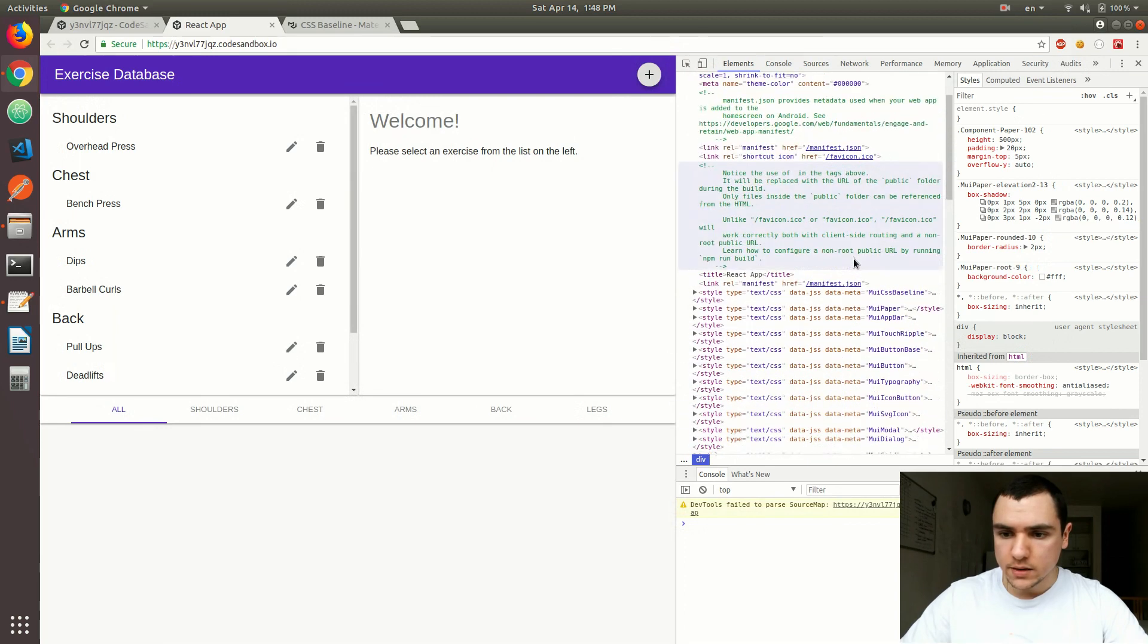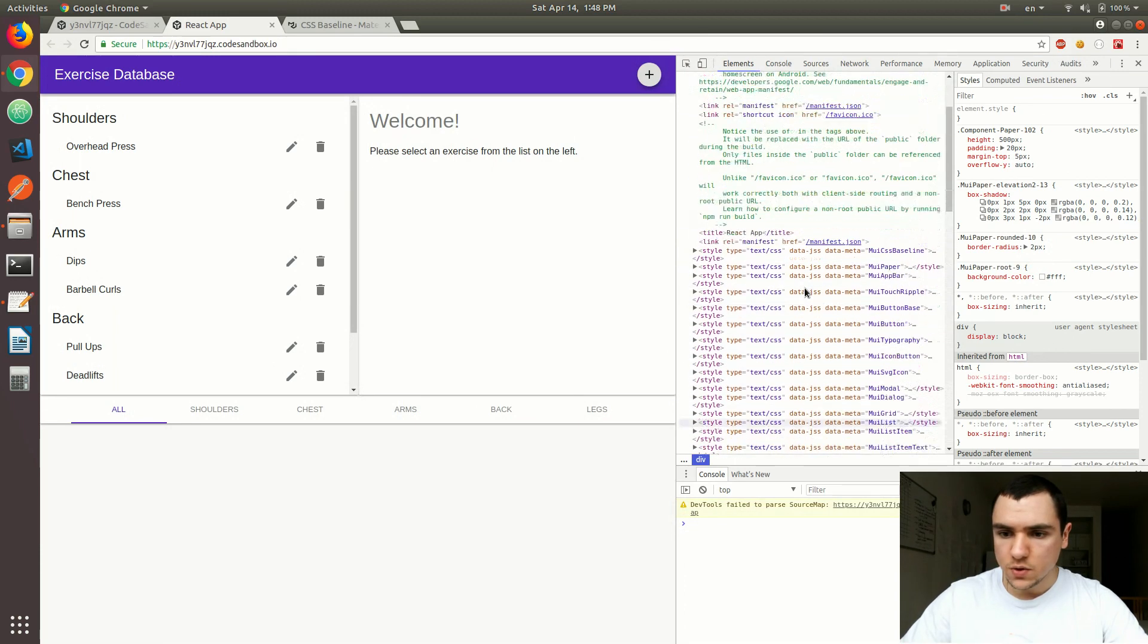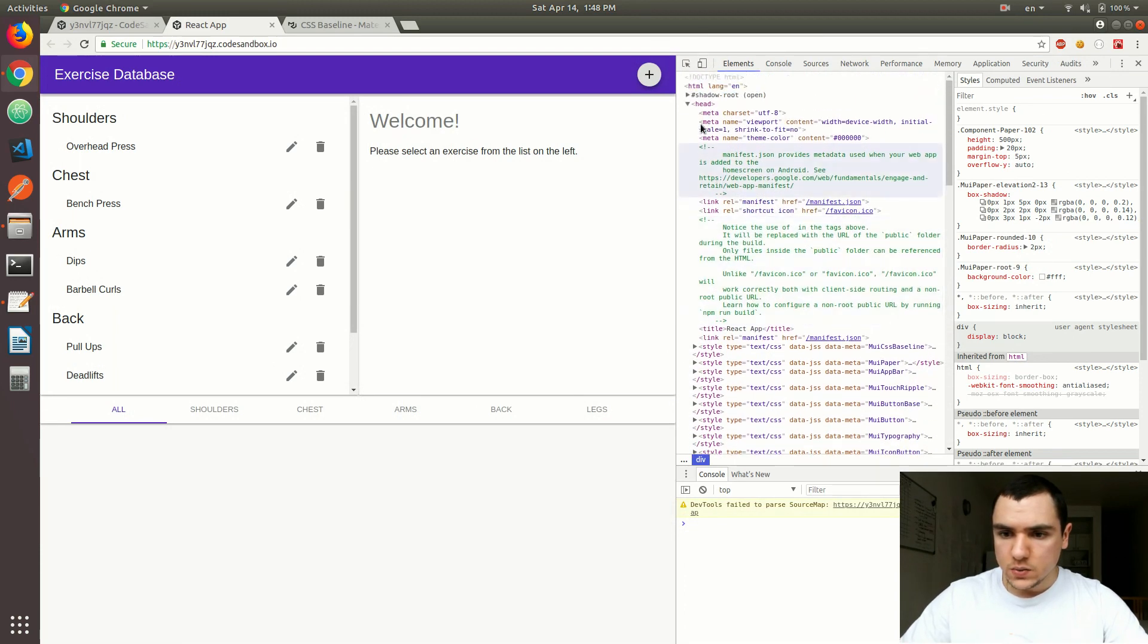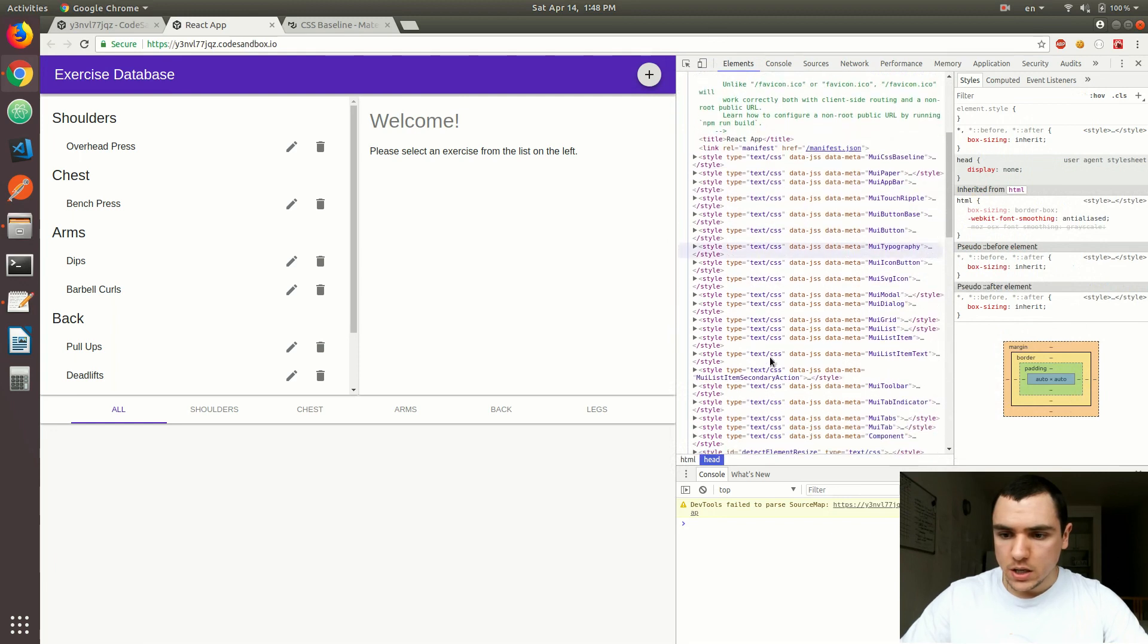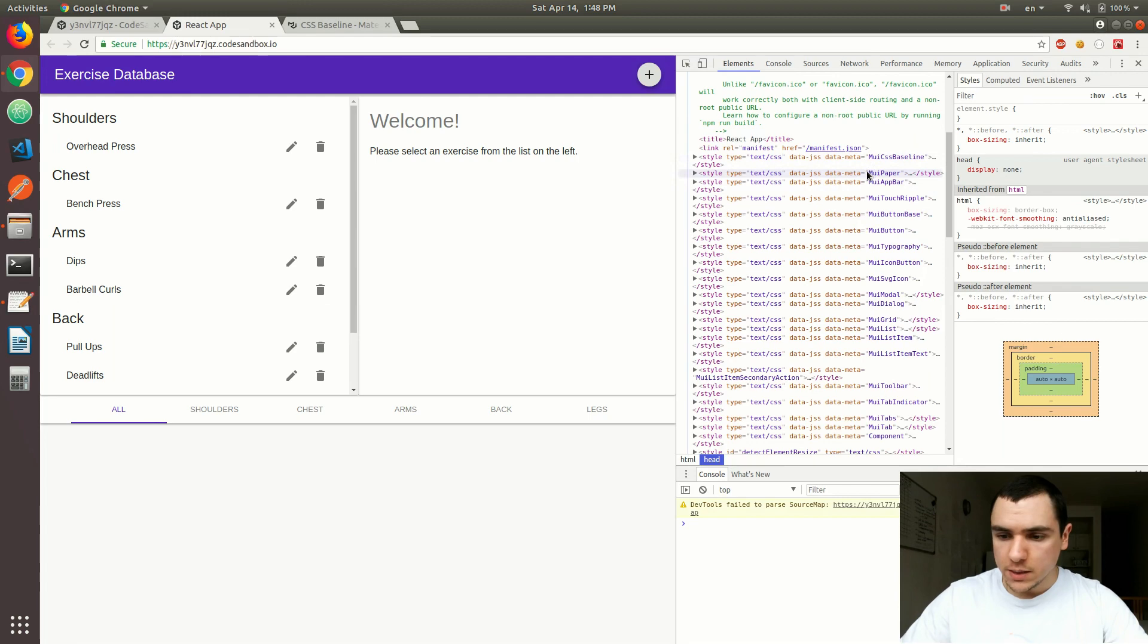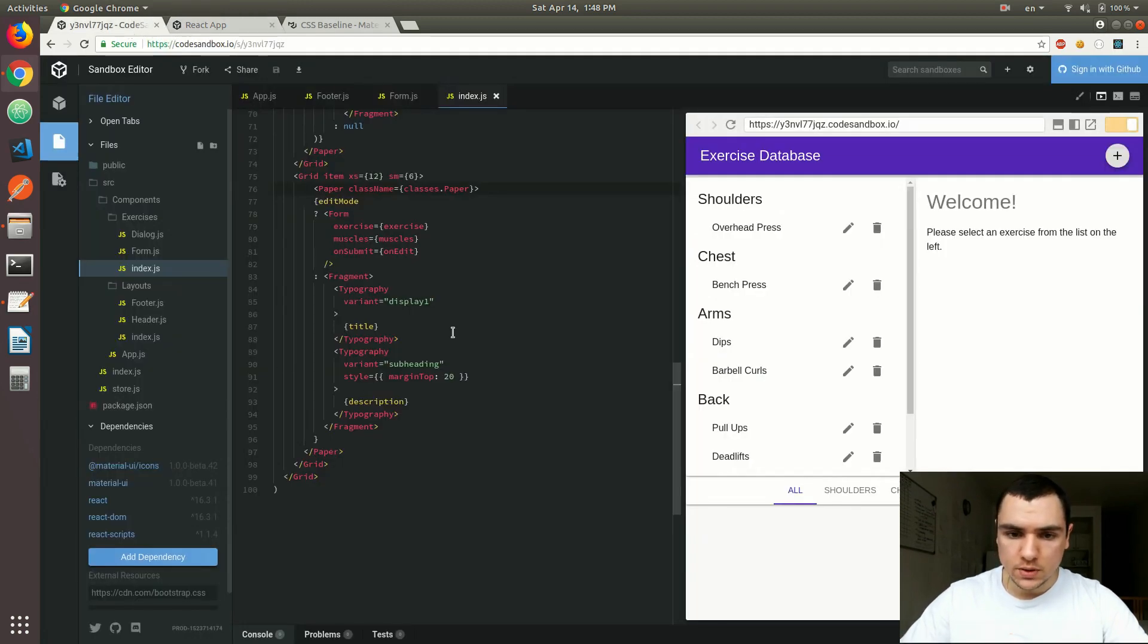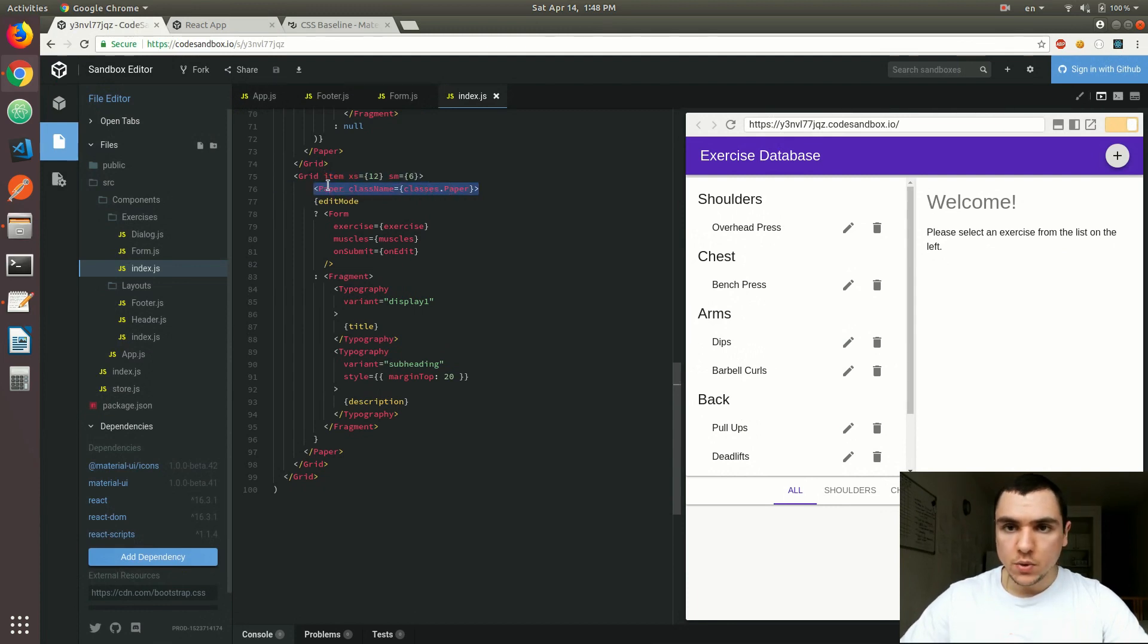And if you scroll up to the head element over here in the HTML, you could see a bunch of different styles that are being injected. So for example, most of them are actually coming from Material UI. So what happens is when we actually use one of the components, let's say a paper component, the paper component is an independent component, it doesn't depend on other components. So you could actually use it in isolation.